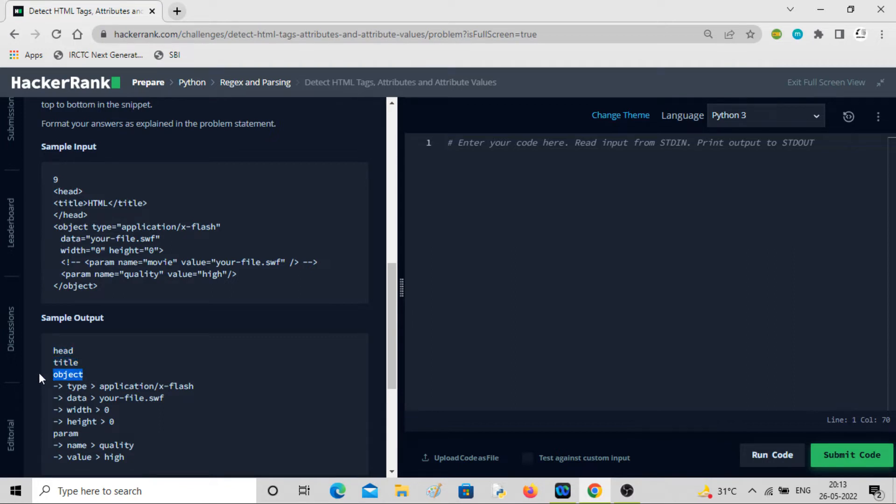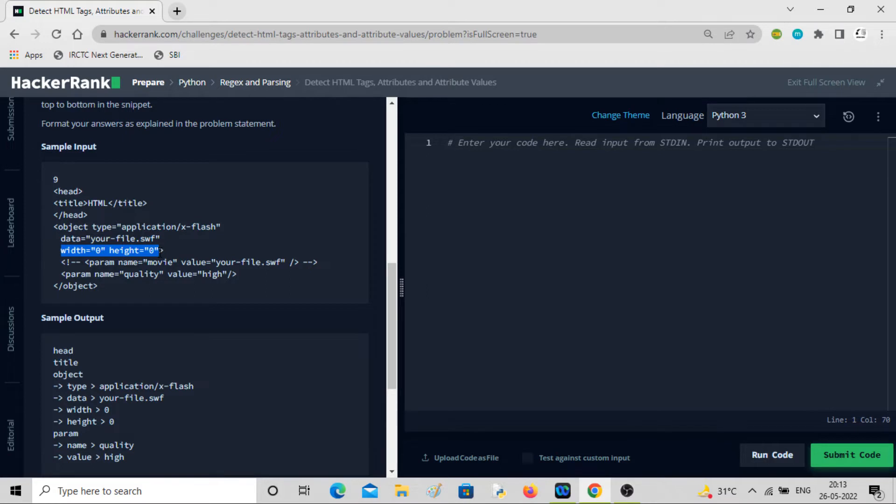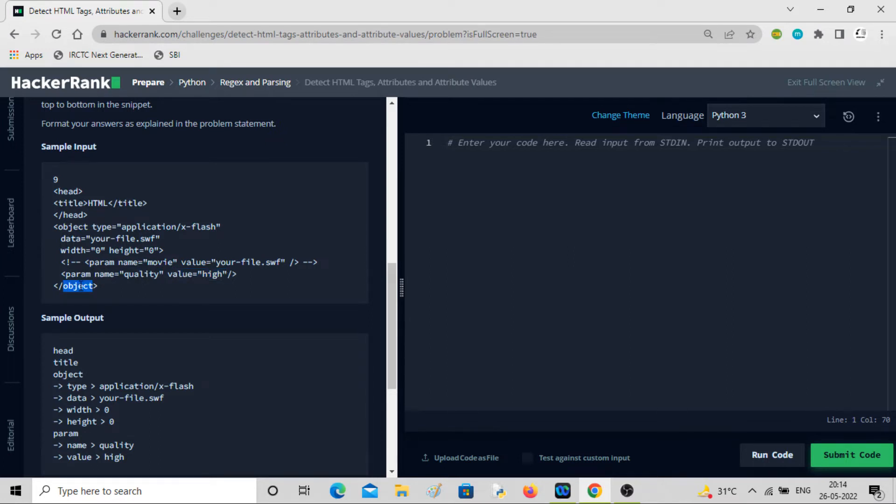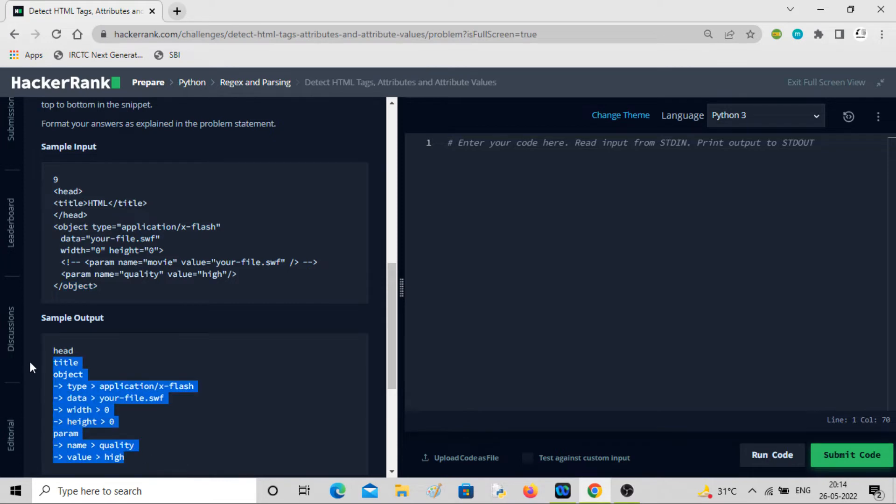Start tag is object. You can see this is the name value pair, then again name value pair, name value pair. This object tag is having three attributes. Then you have comment that you don't have to bother. Then you have a parameter tag having two name value pairs: value high and name quality. Then object is being closed. You just have to detect the start tags, their attributes and attribute values, and present in this fashion.